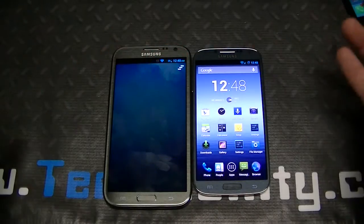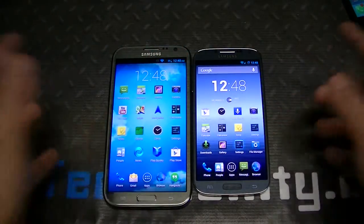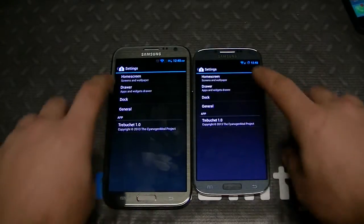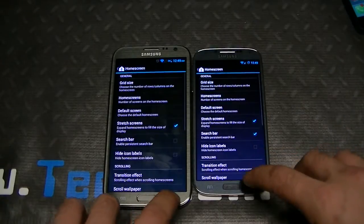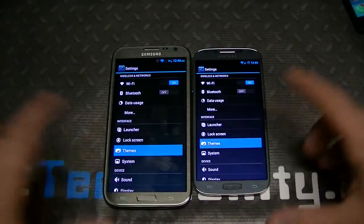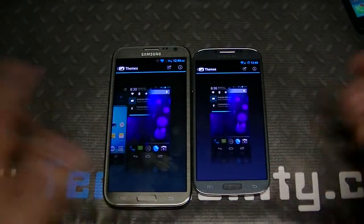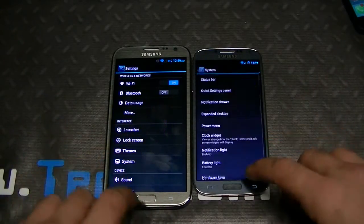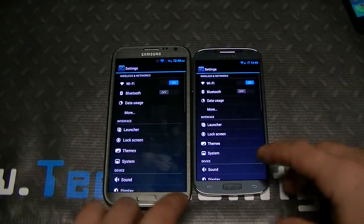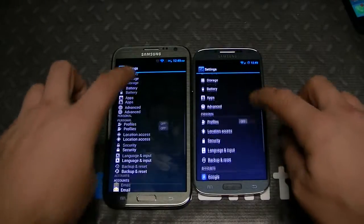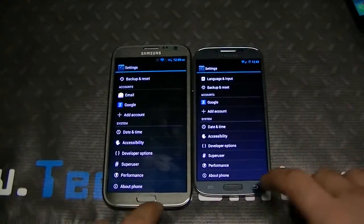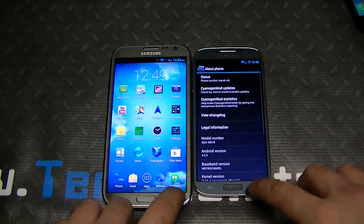You can push the button to remove all recent apps at once. Going into settings, they're exactly the same on both devices. You've got launcher settings, home screen settings, lock screen settings, themes you can download from the Play Store for free, system settings, quick settings panel, notification drawer, power widget, hardware keys, and of course developer options since it's CM10.1 — a custom ROM.